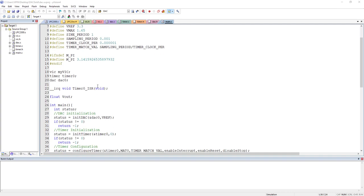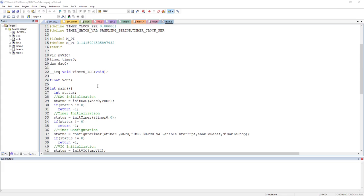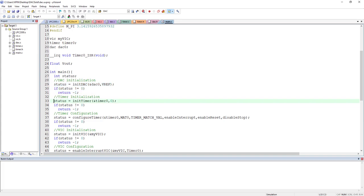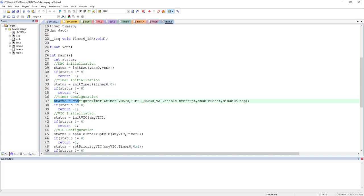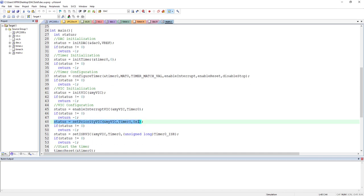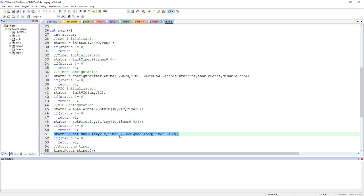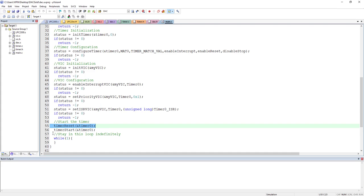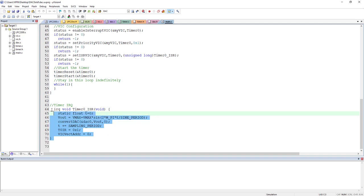Now you can see the code is much more readable — we can easily see what is happening. First I'm initializing the DAC, then the timer, then configuring the timer, then initializing the vectored interrupt controller, configuring the VIC saying I need an interrupt on timer 0, setting the priority for timer 0, linking timer 0 with its interrupt service routine, resetting and starting the timer, waiting in the while loop, and here is the interrupt service routine.